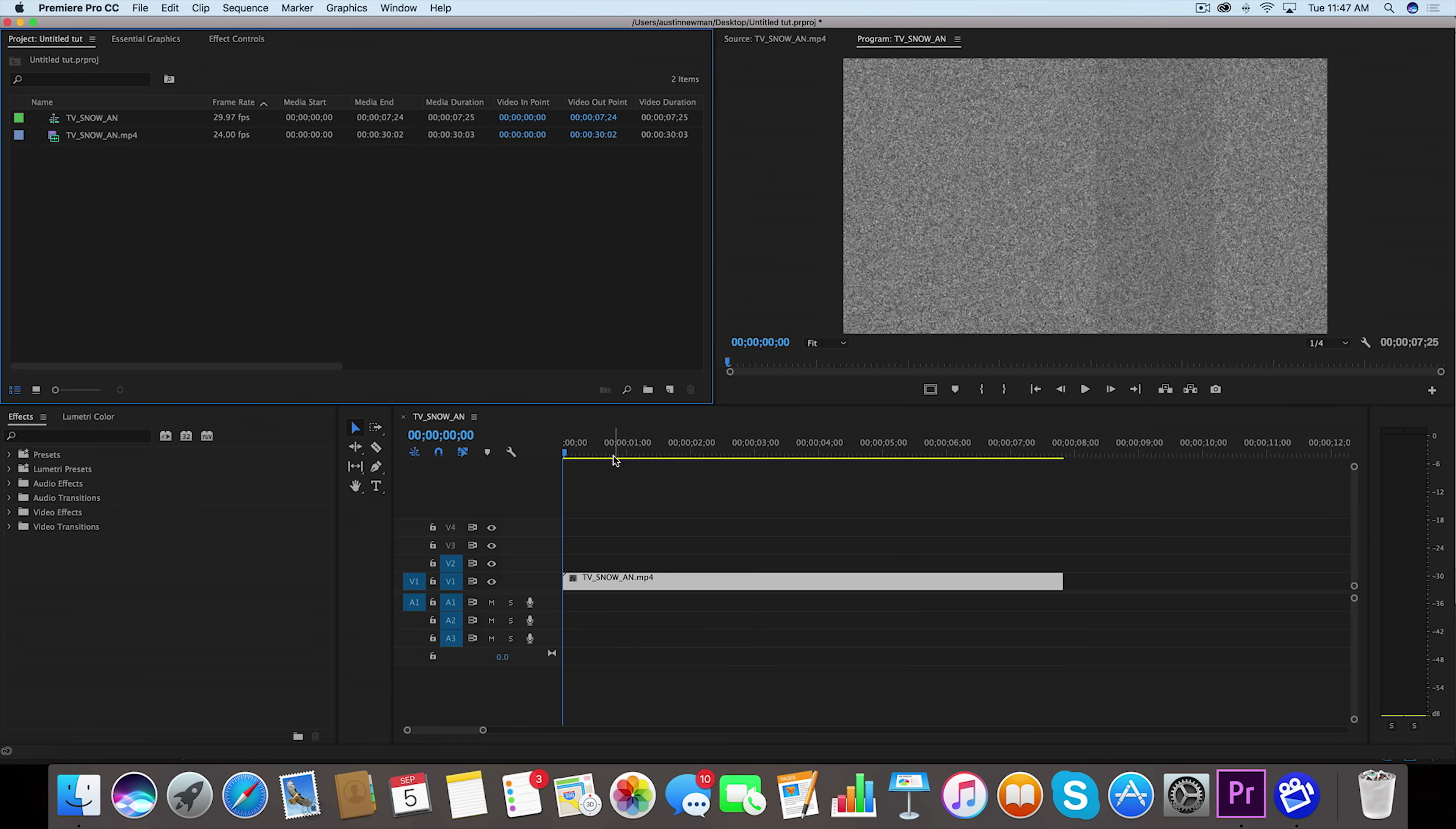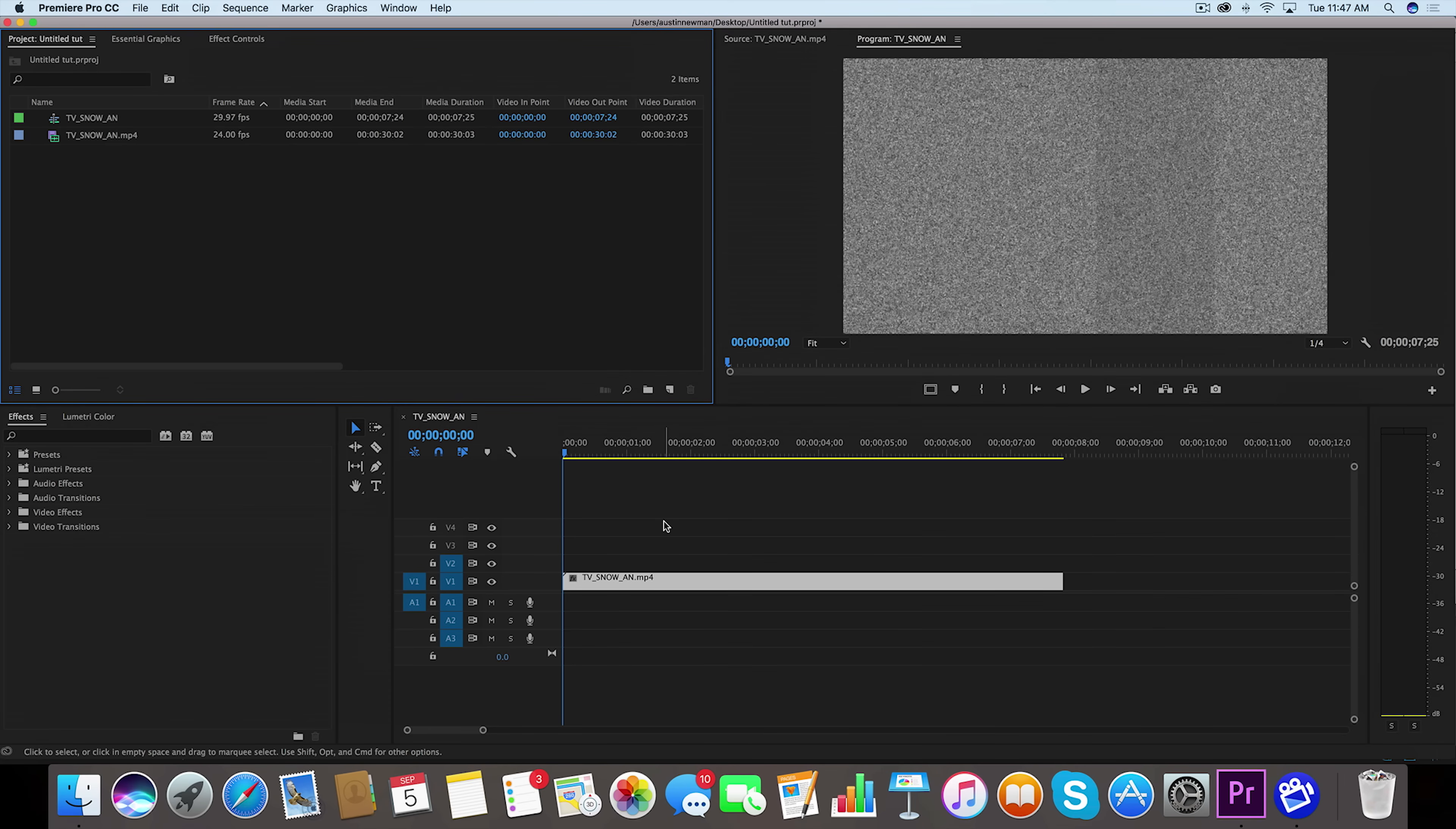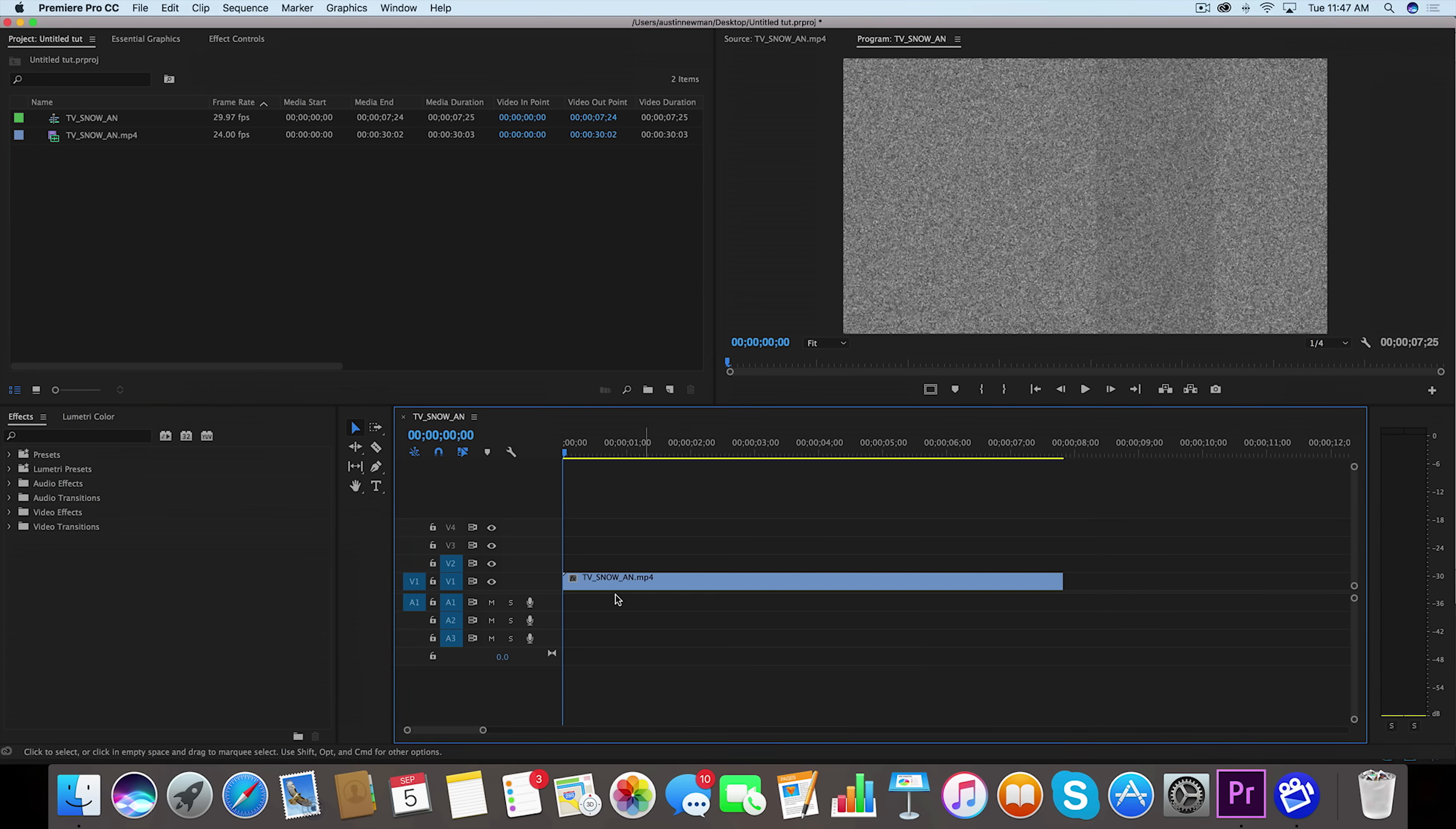Alright, so I'm inside Adobe Premiere Pro. I've got my stock footage of the TV snow here and you can find that linked in the description below, completely free. I've uploaded it for you. If you like it, make sure to subscribe to this channel and like this video if it's helpful. So I'm going to take this stock footage and drag it up to the second track here.